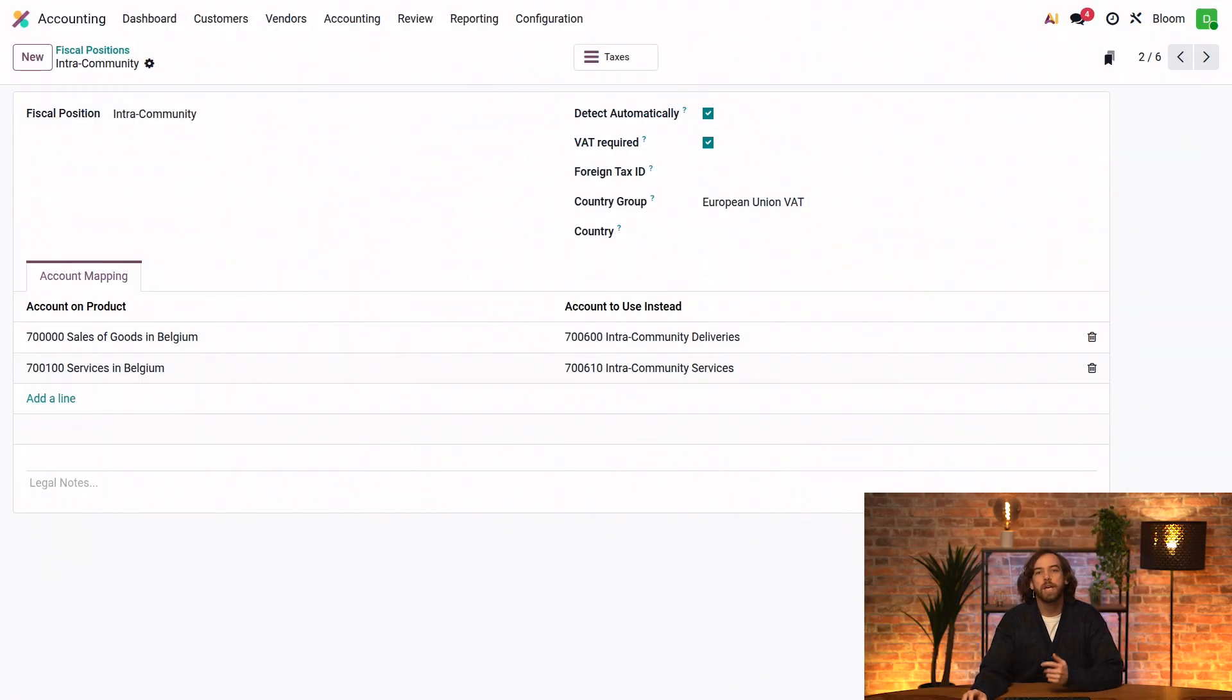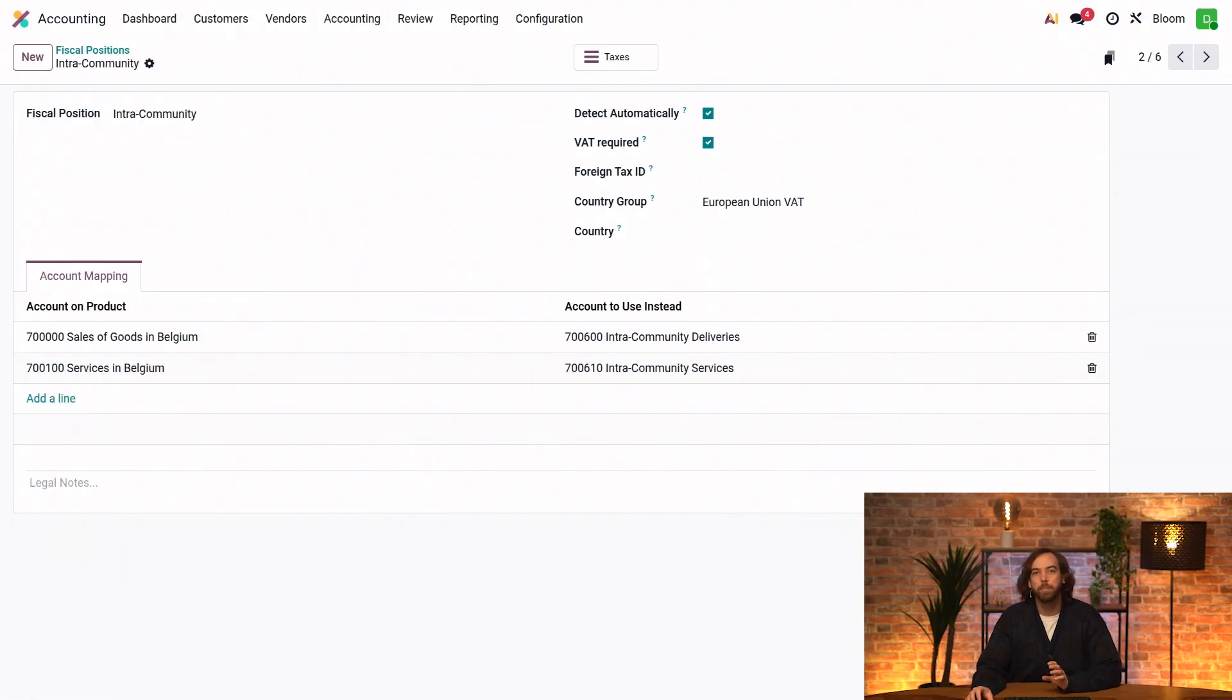Now that we understand what fiscal positions are, and we've had a look at how they're set up, let's explore how to determine when they're used. For that we have several options.